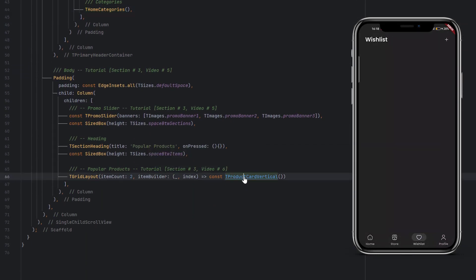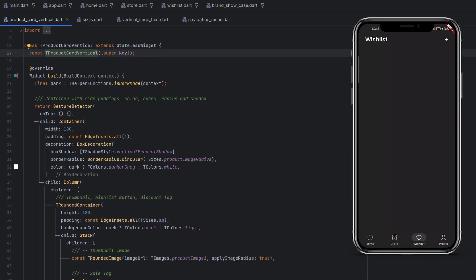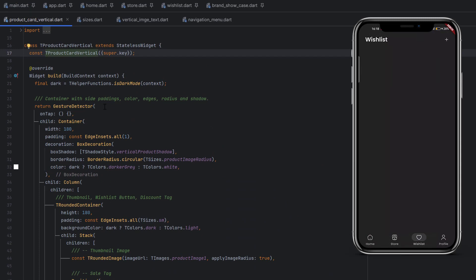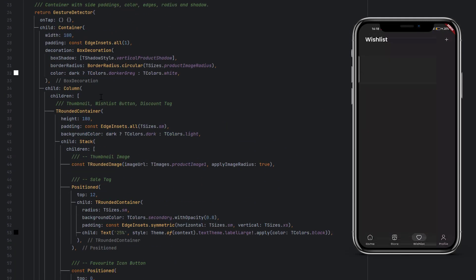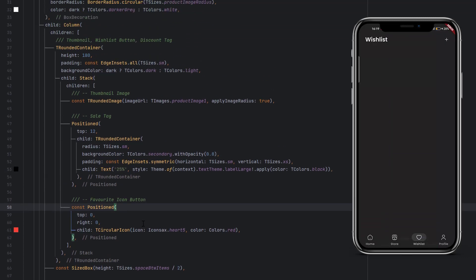When you go to home.dart, down below in the t_products_card_vertical, this is what we are going to use in today's tutorial. But here I want to show you the favorites icon. When we do the backend, we will create this widget as a separate widget. In that widget we will simply call that single controller, and this icon button will be handled from only one widget and used throughout our application.